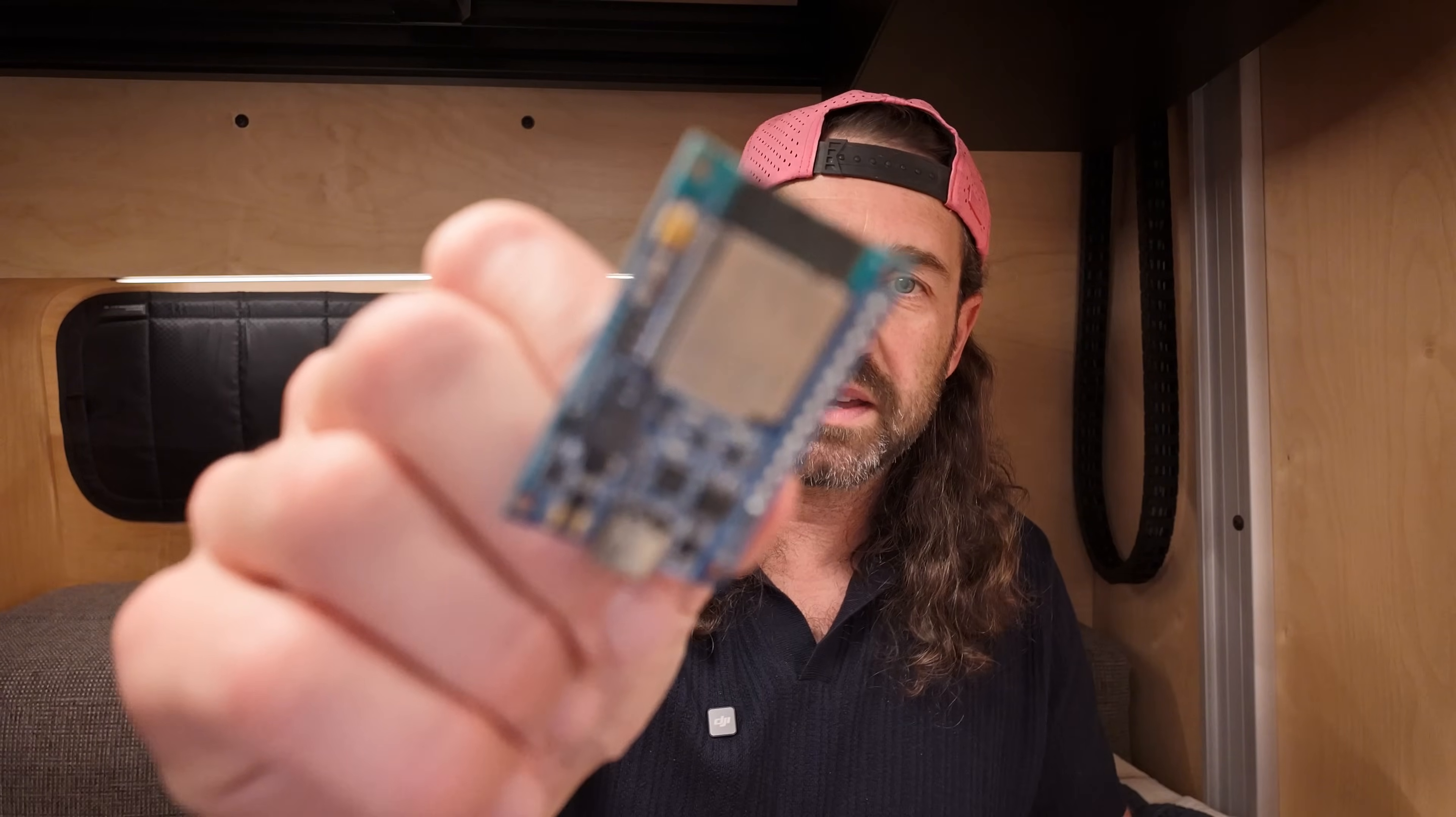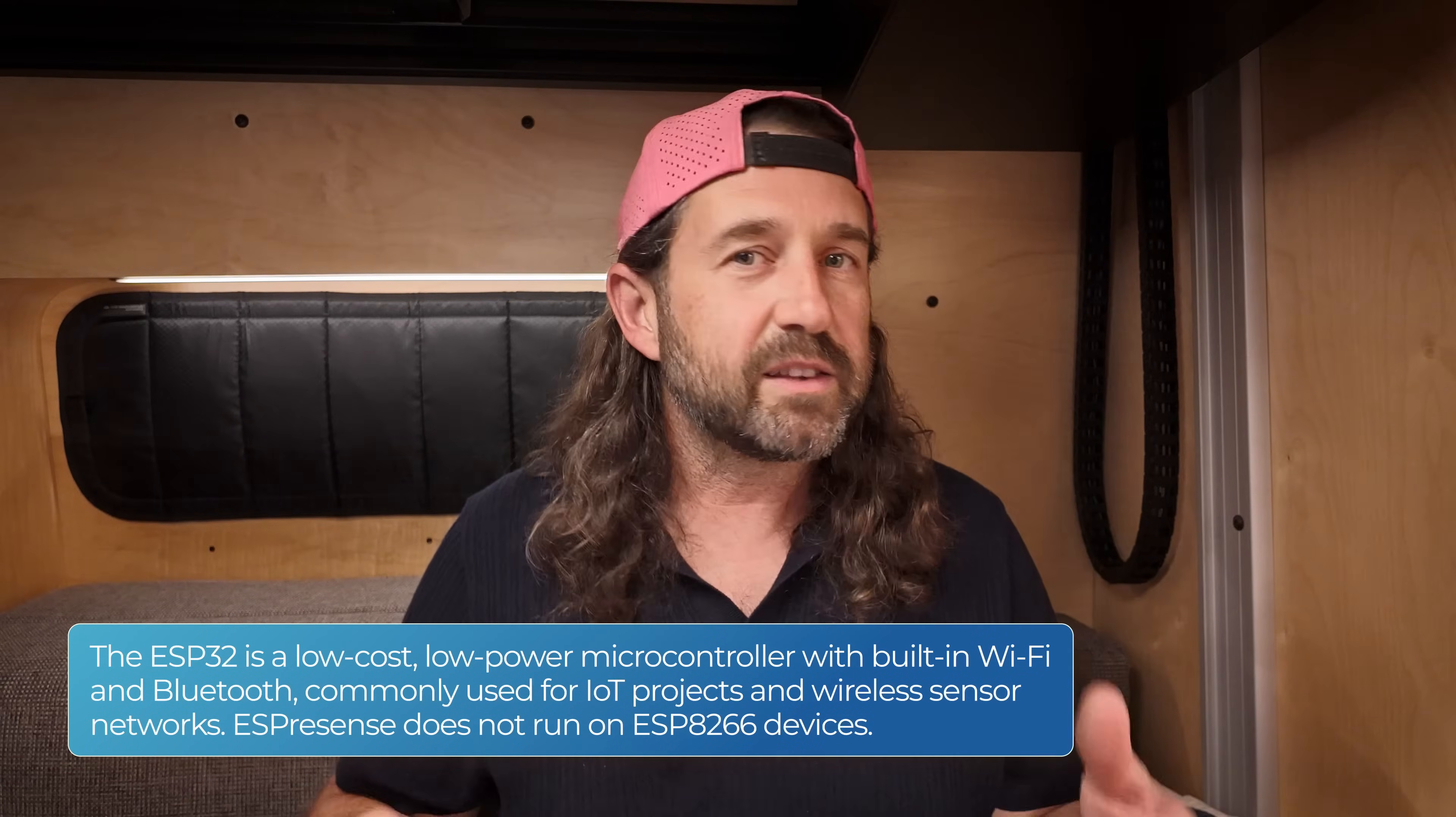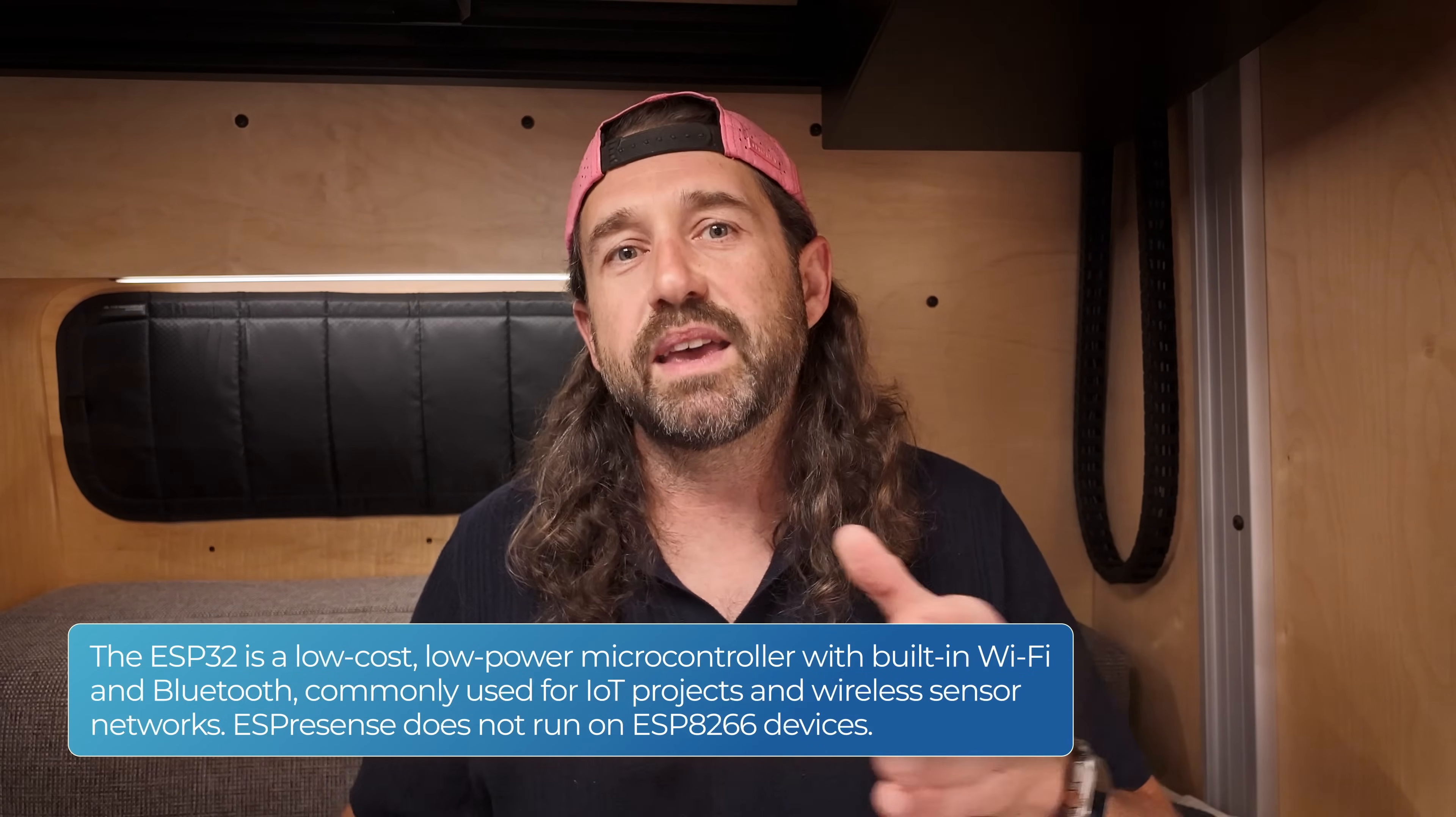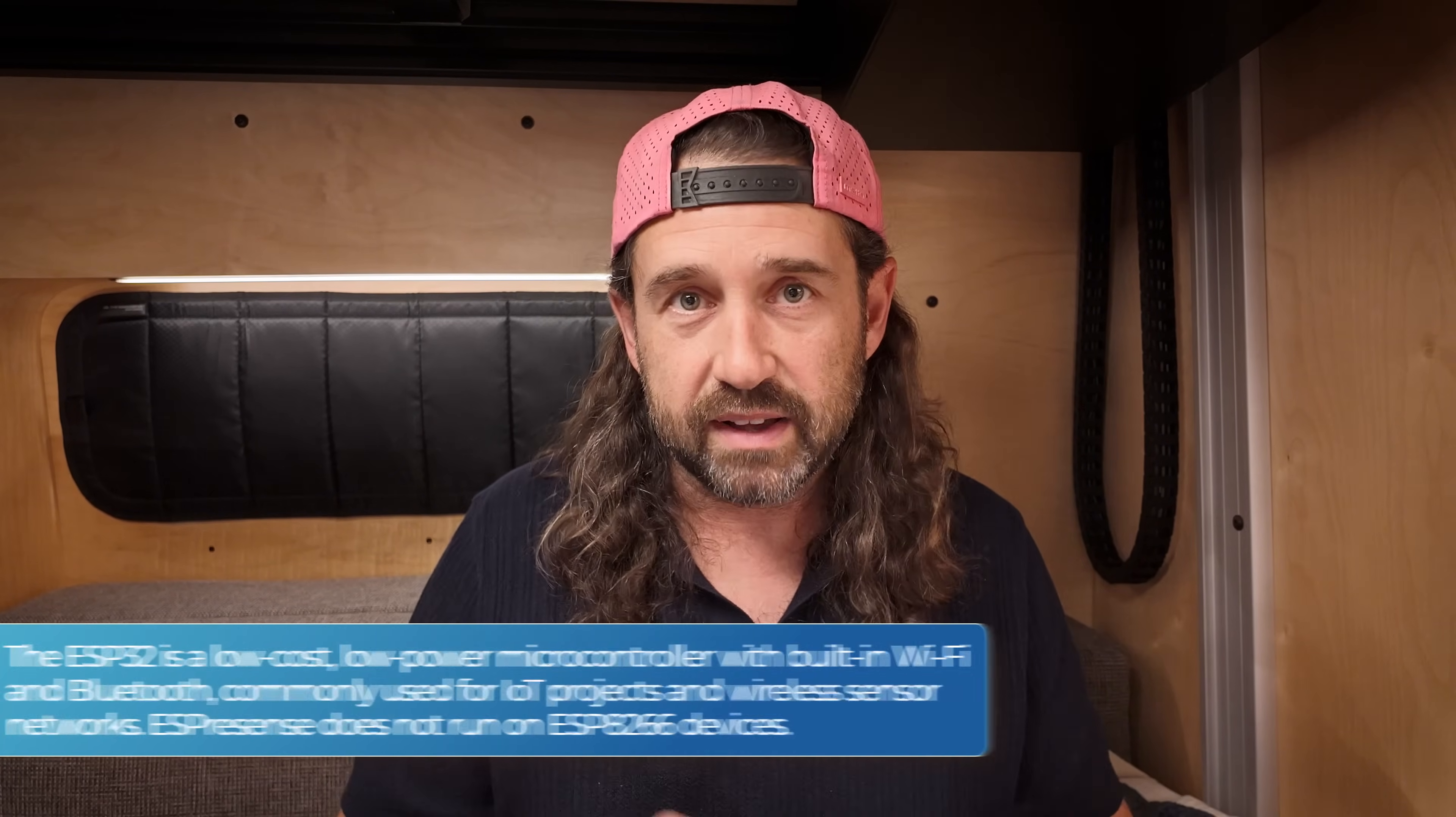I've made a lot of videos using ESP microcontrollers for things like ESP Home, and I'll put some links to those down in the description. If you're not familiar with ESP devices, you're going to need an ESP32. I'm using this ESP32, and I'll leave a link in the description to some ESP32 devices you can buy. Just know that ESP8266 devices will not work with ESPresence.